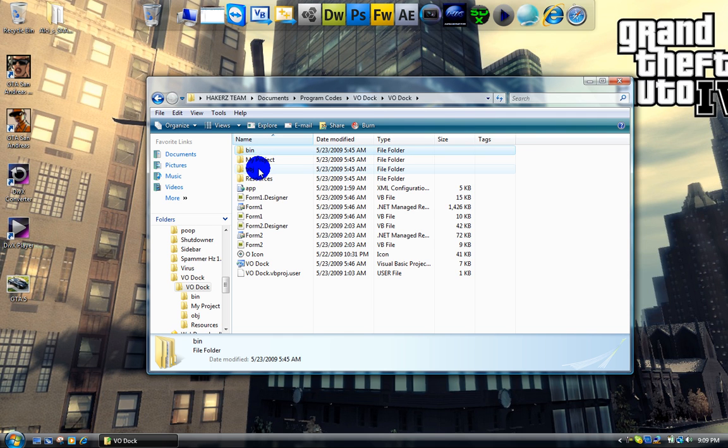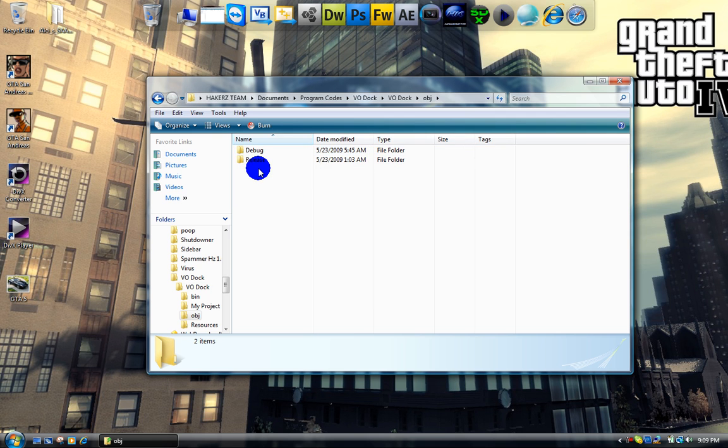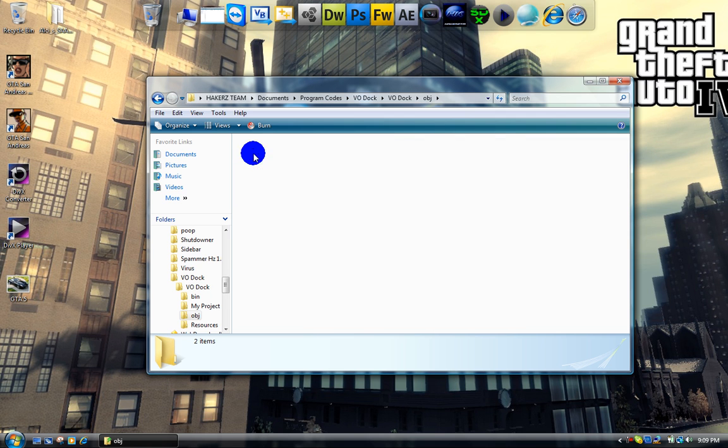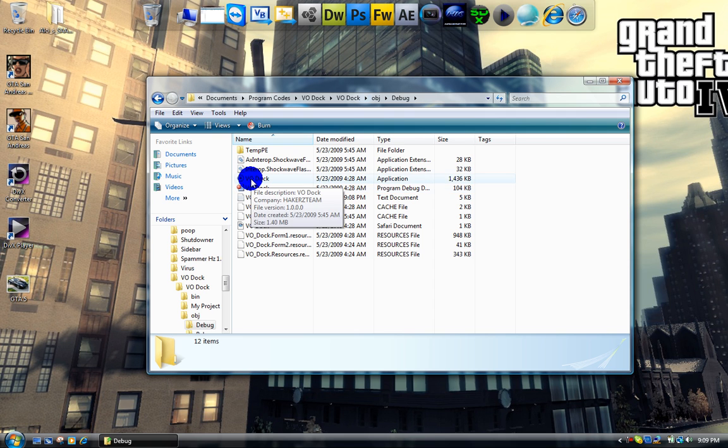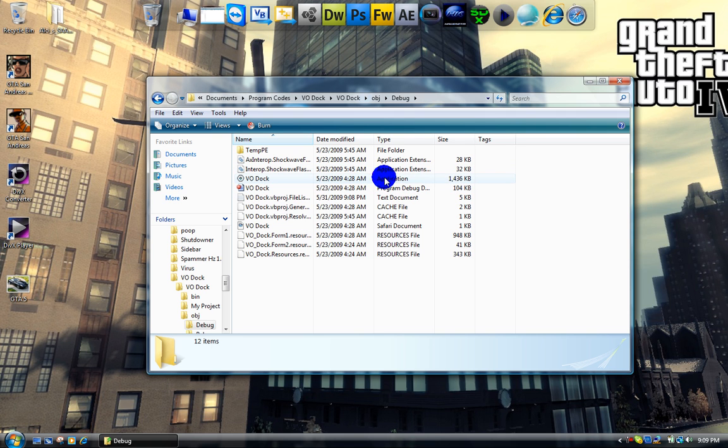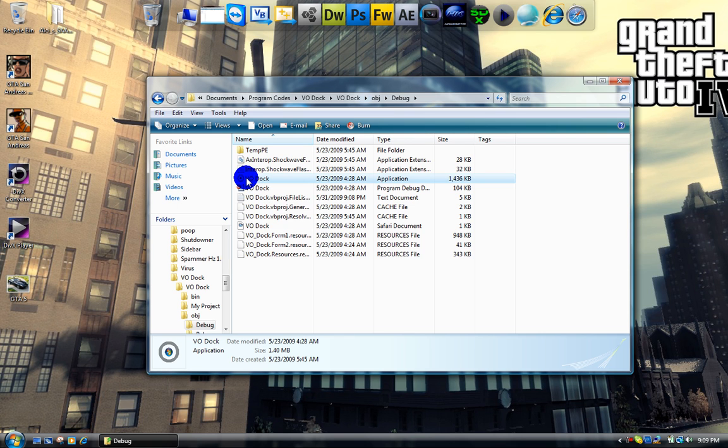Go into OBJ and debug. And right here, you'll find the executable. Just find where it says application, the file type, the one with the icon if you add another icon.